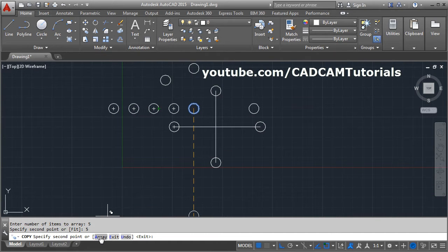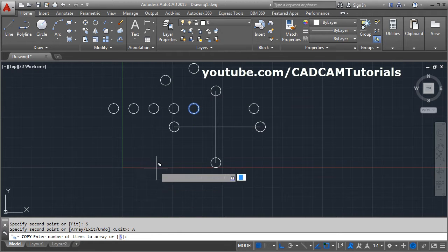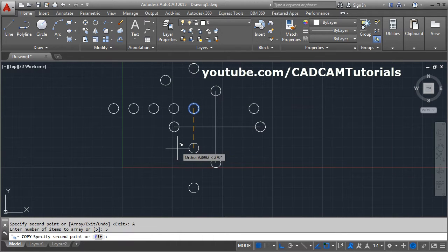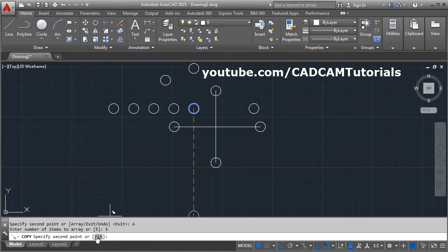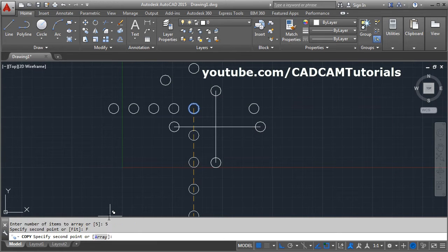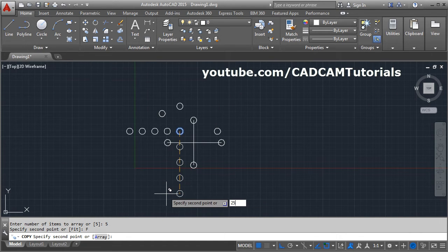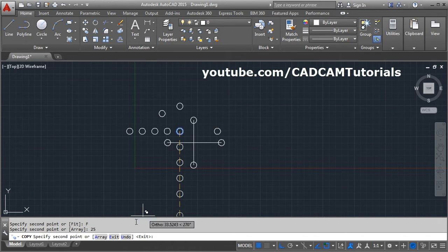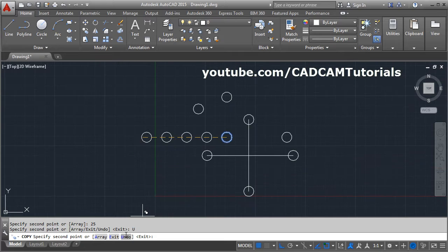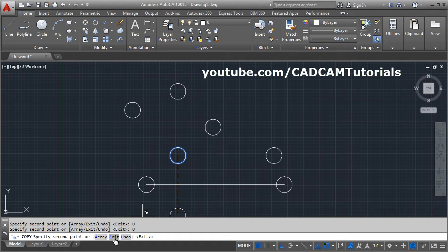If I take the Array option again — Array — then give the number of items. In the Array option there is one more option: the Fit option. That means you can specify the total distance within which you want to fit the objects. Click on Fit, then specify the total distance — I want to fit 5 objects in a distance of 25. If you want to cancel the last operation, click on Undo. By clicking on Exit you can come out.